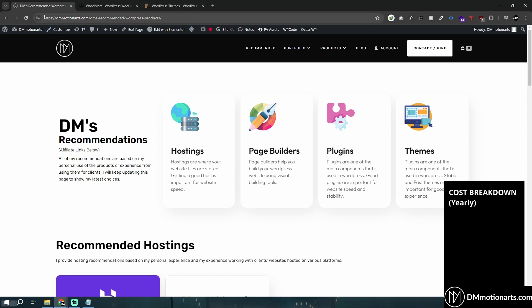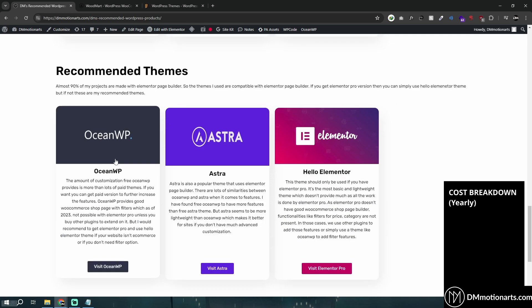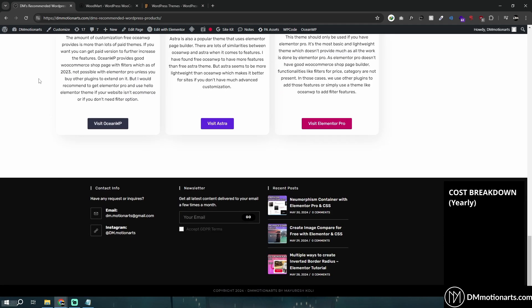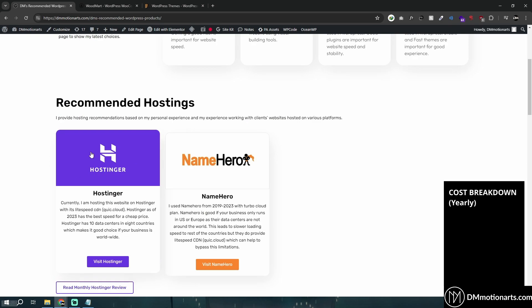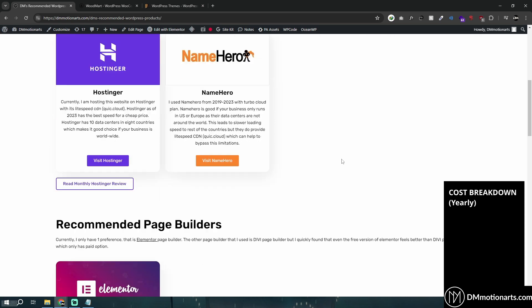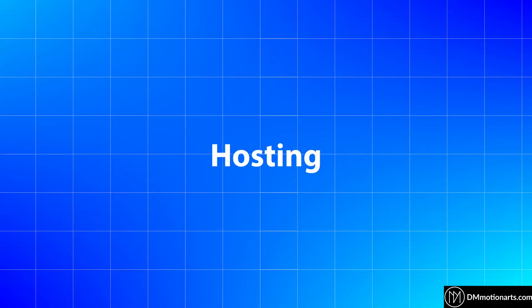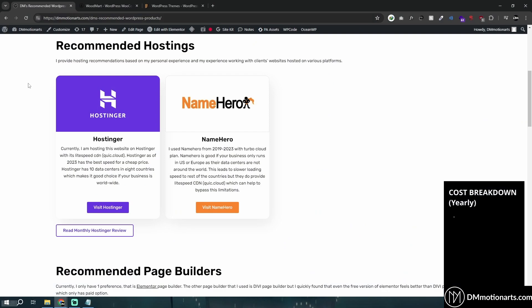First things first, if you go to my website dammotionarts.com and click on 'Recommended,' you can check the recommended stuff that I use — specifically Hostinger. This website is made on Hostinger and built with Elementor. We'll get into that in a bit.